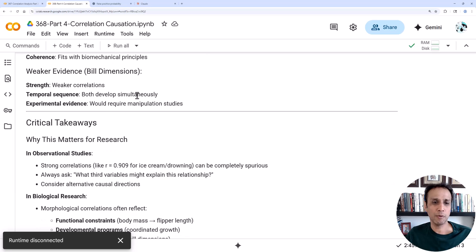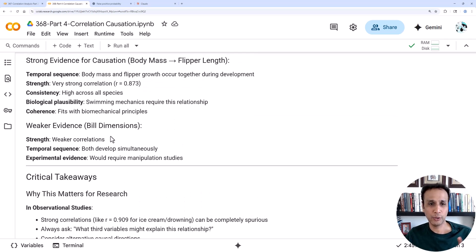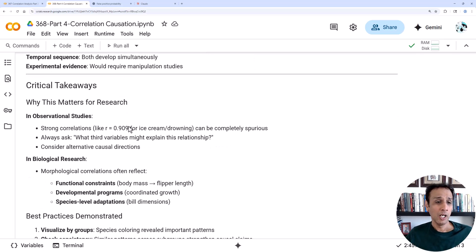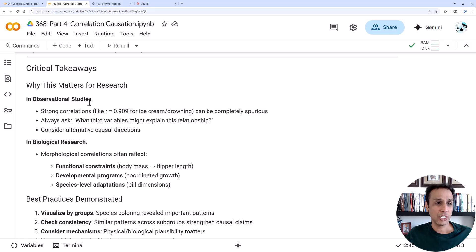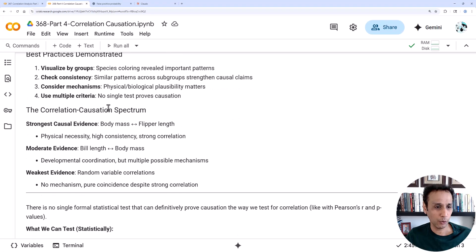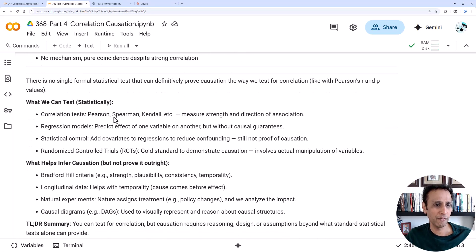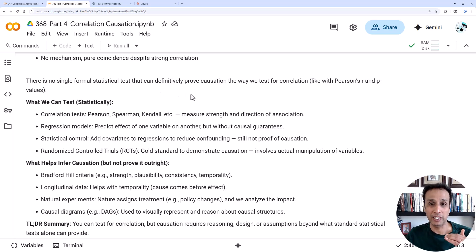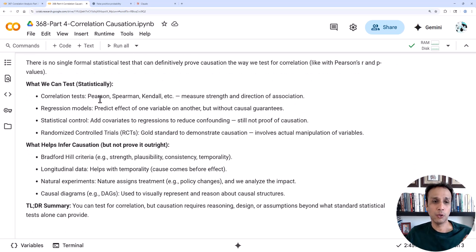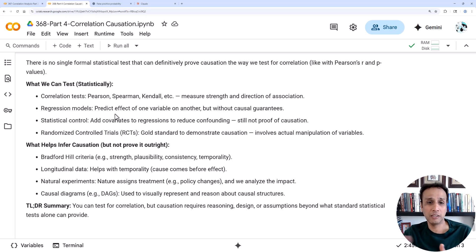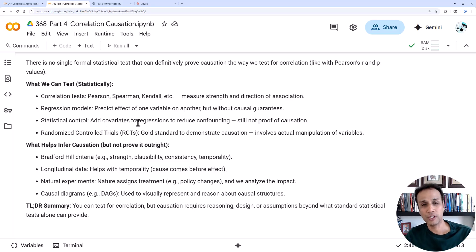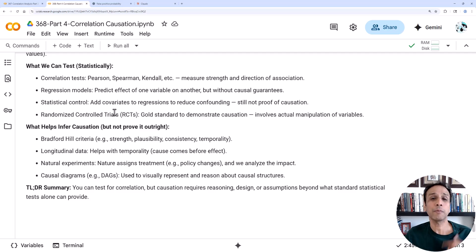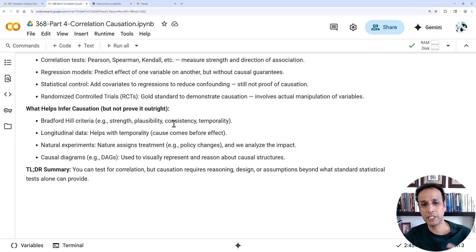If you look at weaker evidence, like bill dimensions, these are weaker correlations. Both develop simultaneously, so you don't have much of a temporal sequence, and experimental evidence would require manipulation studies. It requires more studies to establish that type of causation relationship. Before ending this, what I should mention is there is no single formal statistical test that can definitively prove causation. We can test statistically what the correlation is, like Pearson. You can do regression models, predict the effect of one variable on the other, and you can do some statistical control, like covariances for regressions, and randomized control trials.